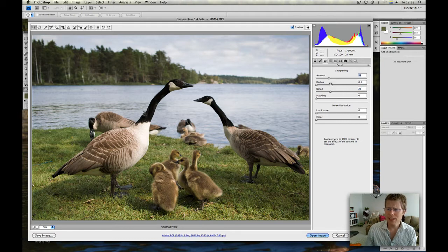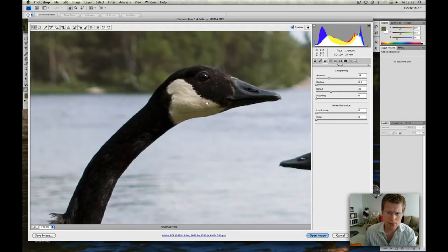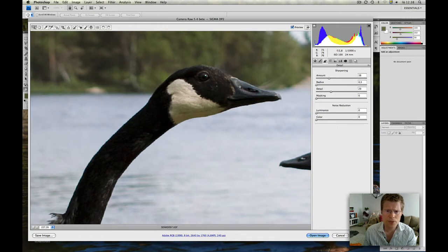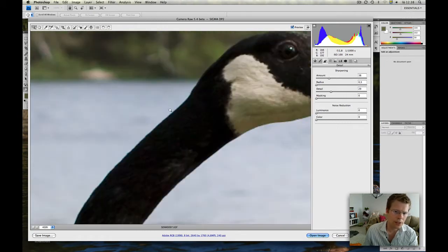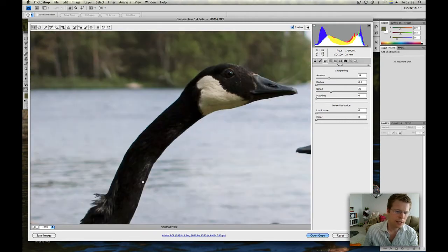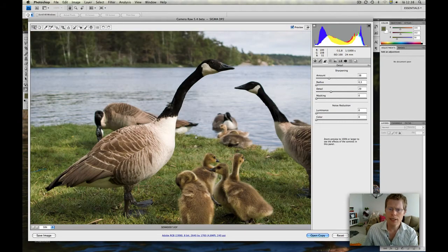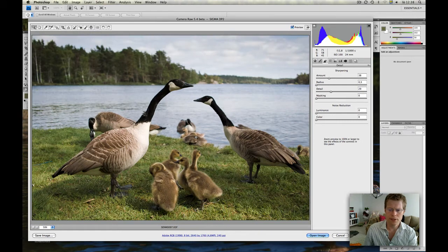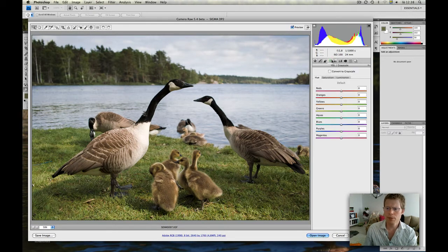Alright. So something like this, I think it's okay. We can go closer to some details and then you see that it looks fairly clean and there's not a lot of ugly sharpening artifacts. Okay. So let's go to the next tab.